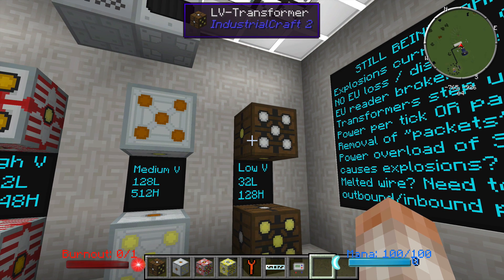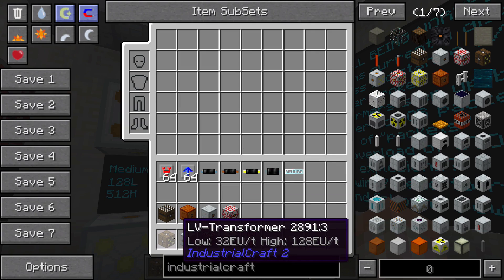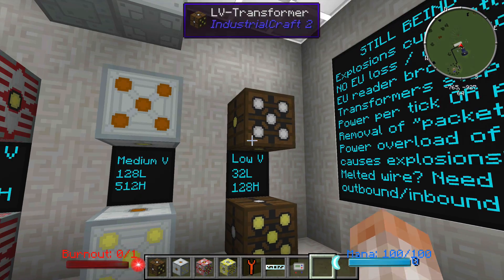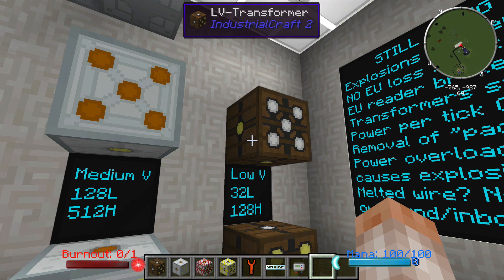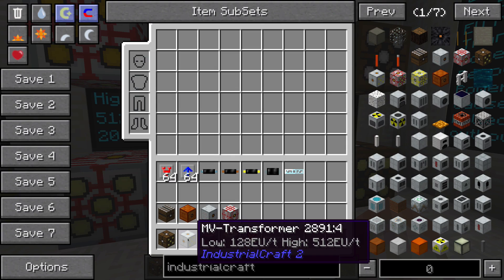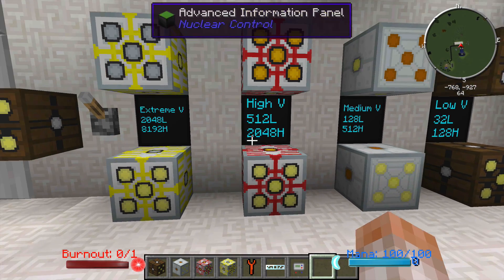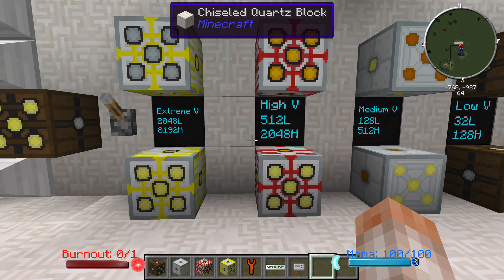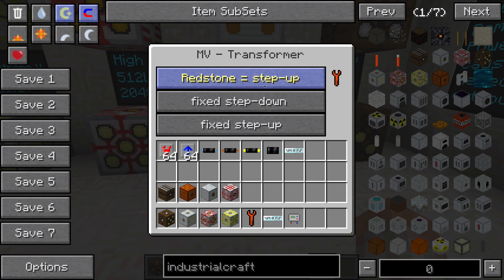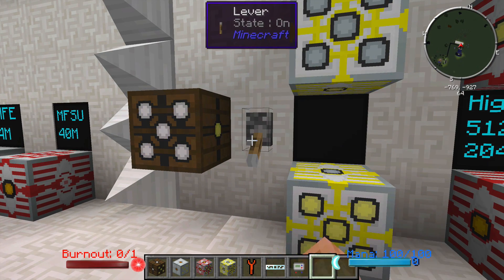Basically what the high and low means is: the high side can take a maximum of whatever the high value is. So the high in this case is 128, and it will put out 32 EU per tick on the low side. The medium voltage transformer can take up to 512 on the high side and put out 128 on the low side. You can see the numbers for the other two transformers right there. I will talk about step up and step down in one second, but note that if you have it on redstone step up, the colors change — the single dot goes to yellow and the five dots go to white and vice versa.